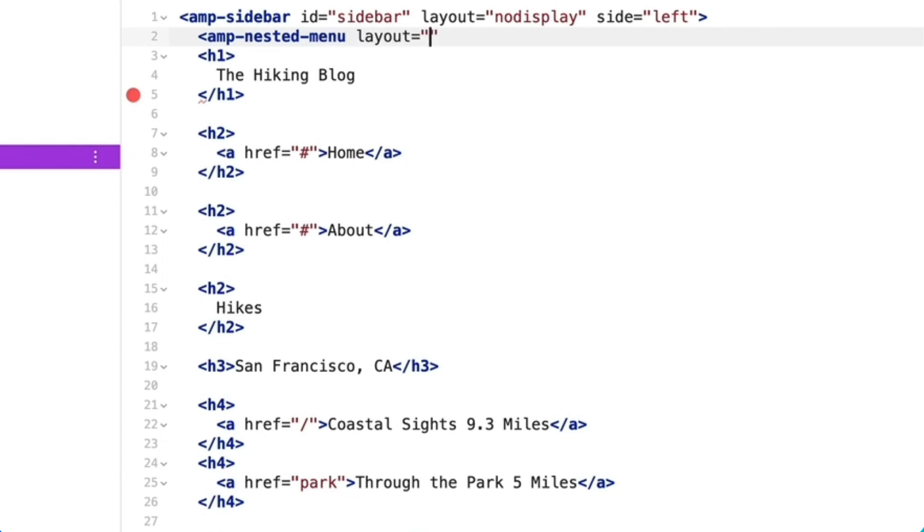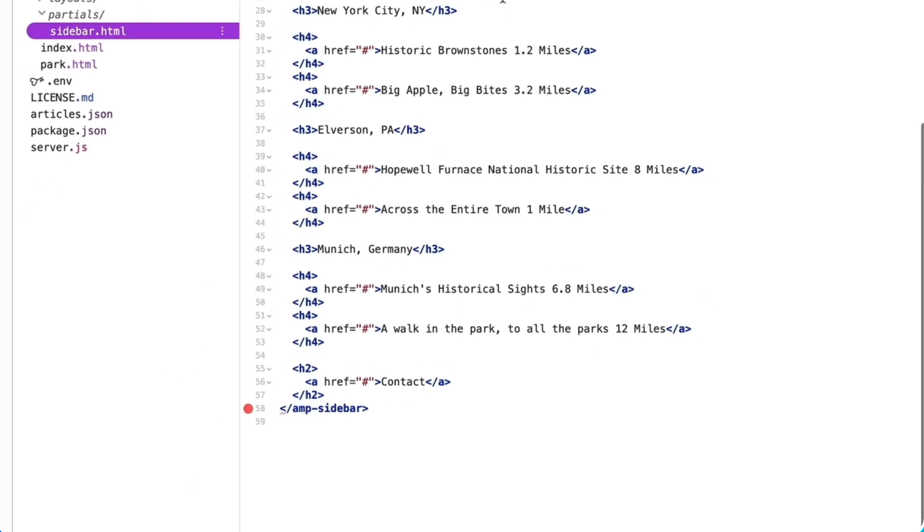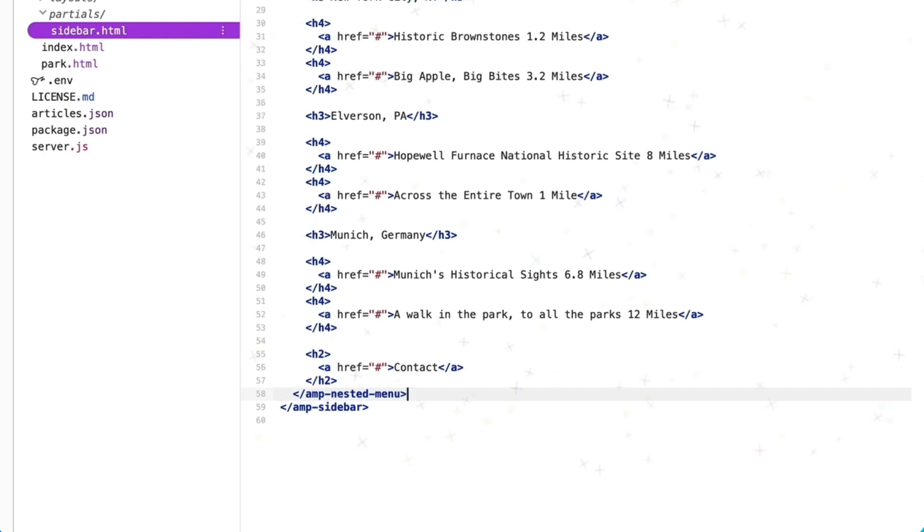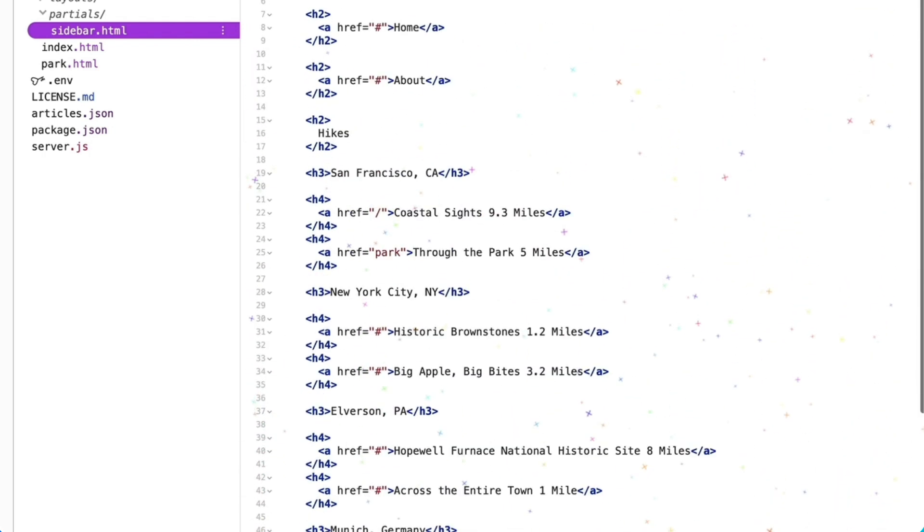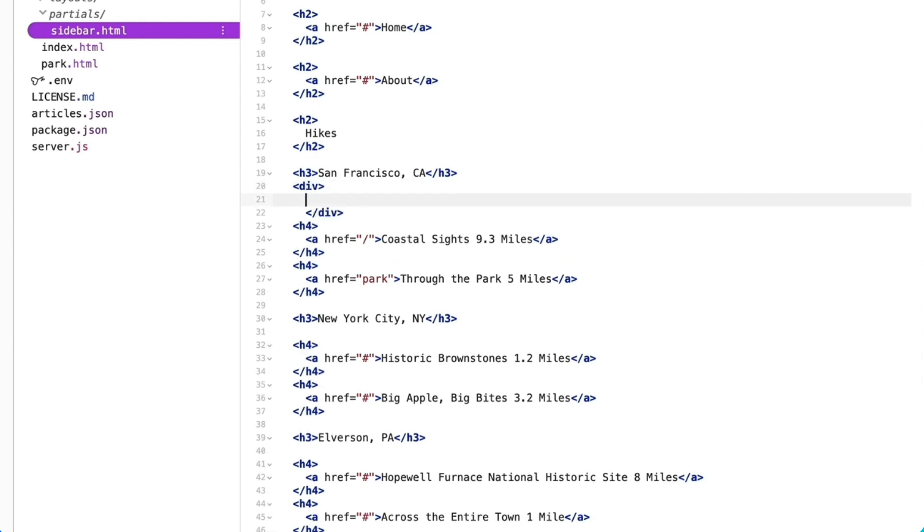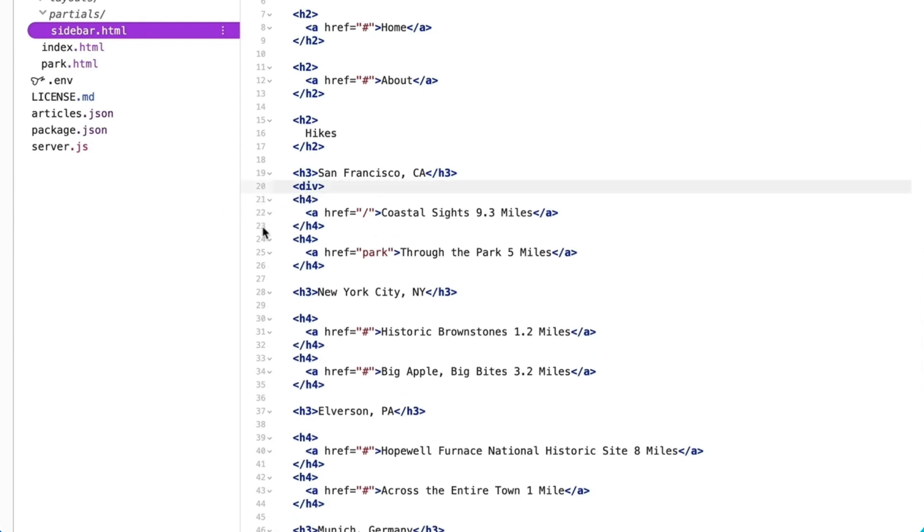Then I'll place amp-nested-menu's closing tag above amp-sidebar's closing tag, wrapping all sidebar options inside of it and wrapping amp-sidebar around amp-nested-menu. I then need to wrap each region's set of hikes in a div tag and add the amp-nested-submenu attribute to those divs.